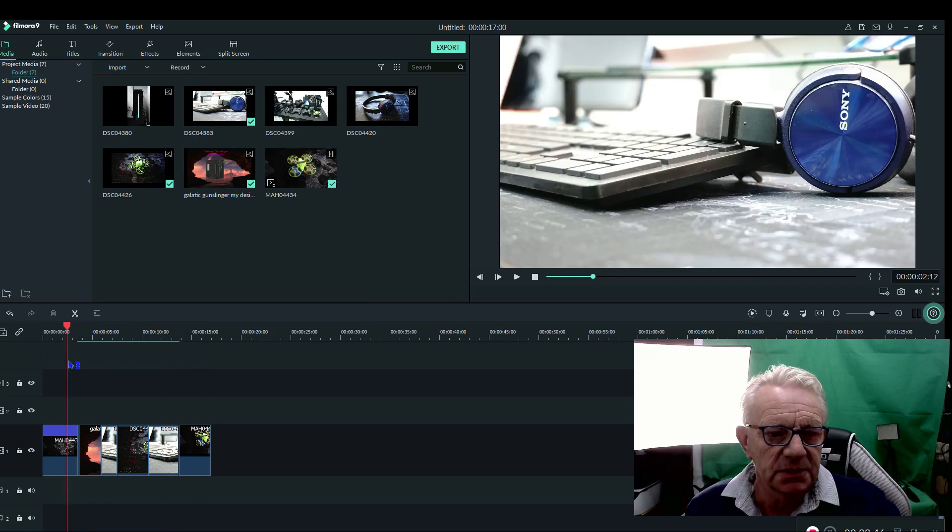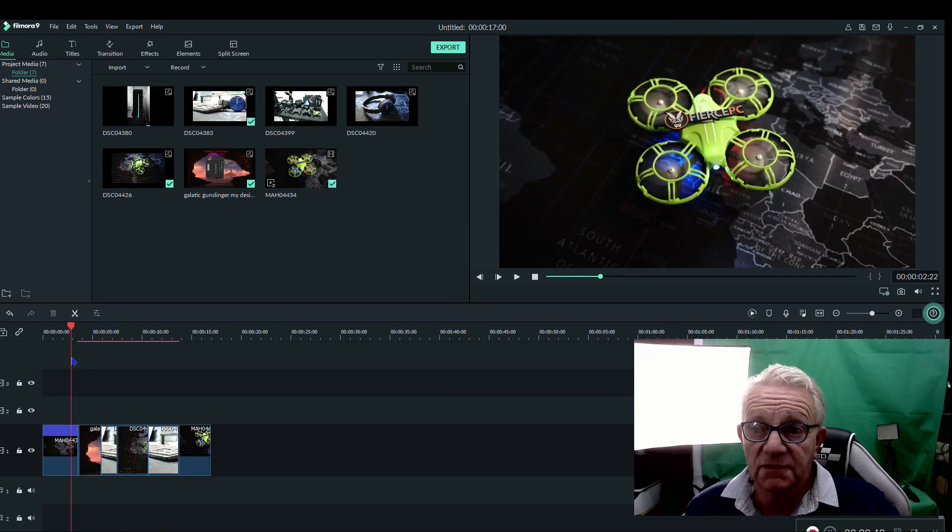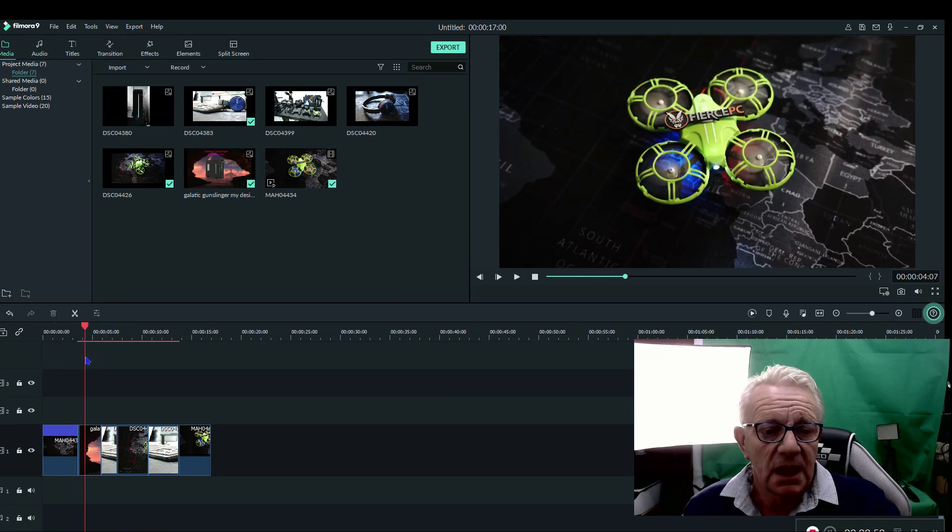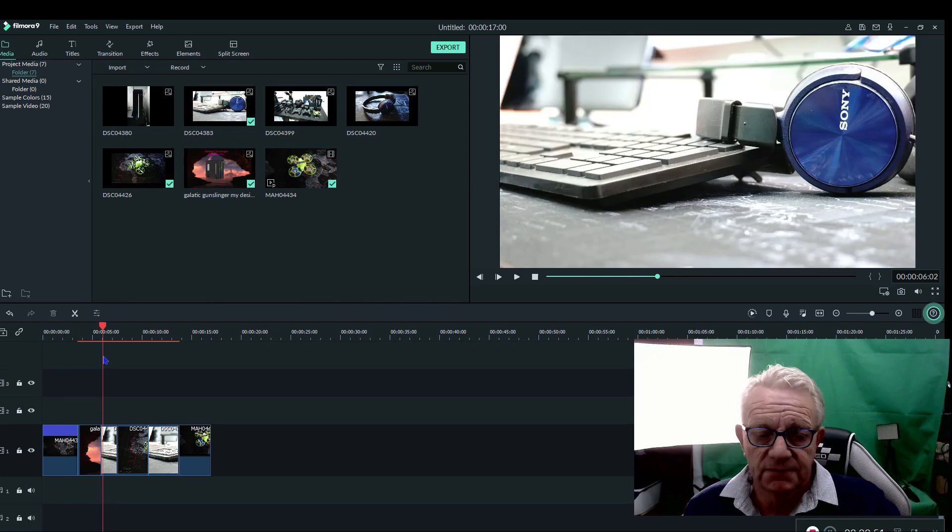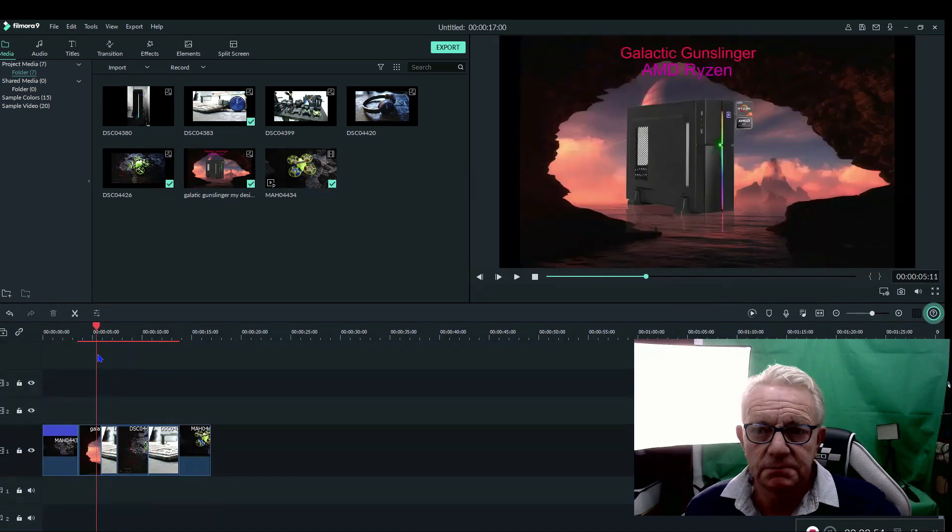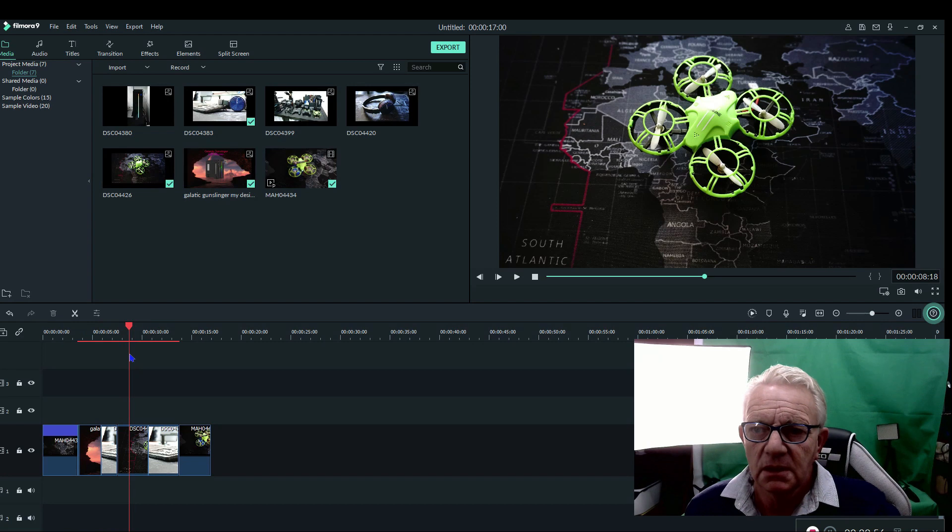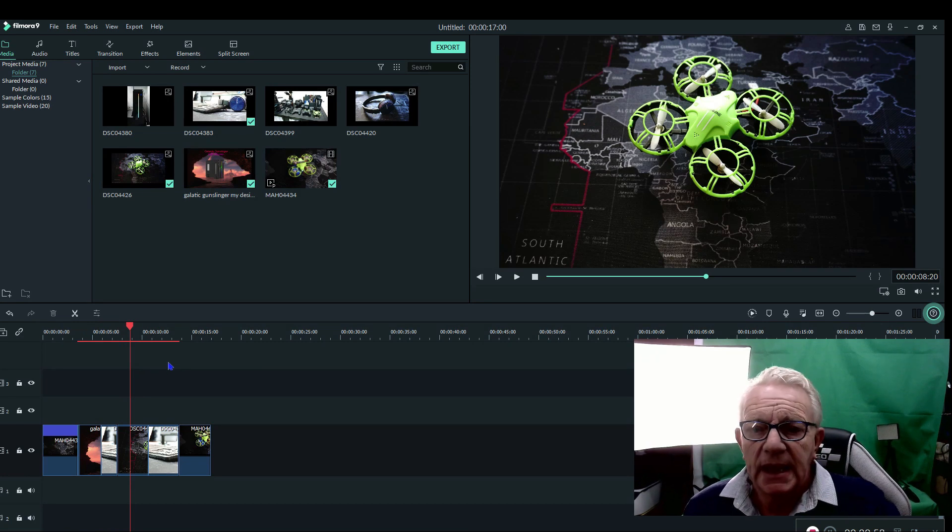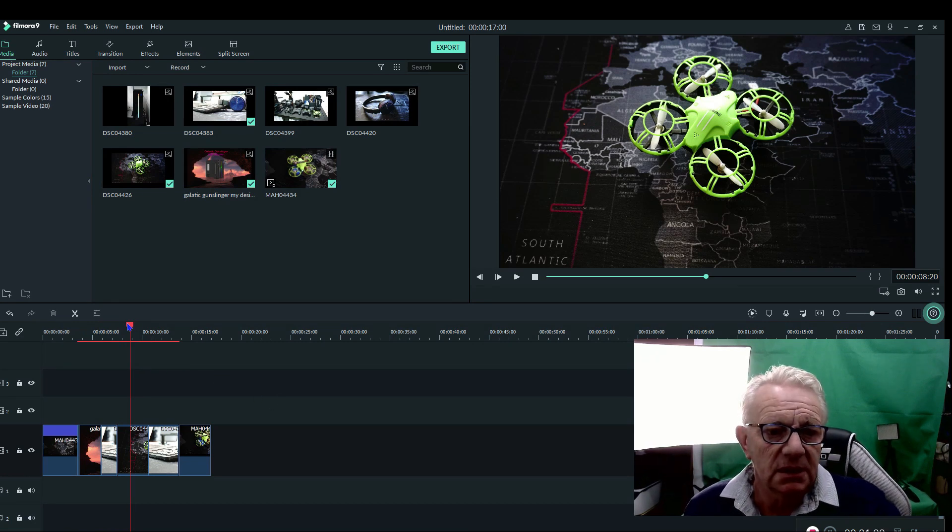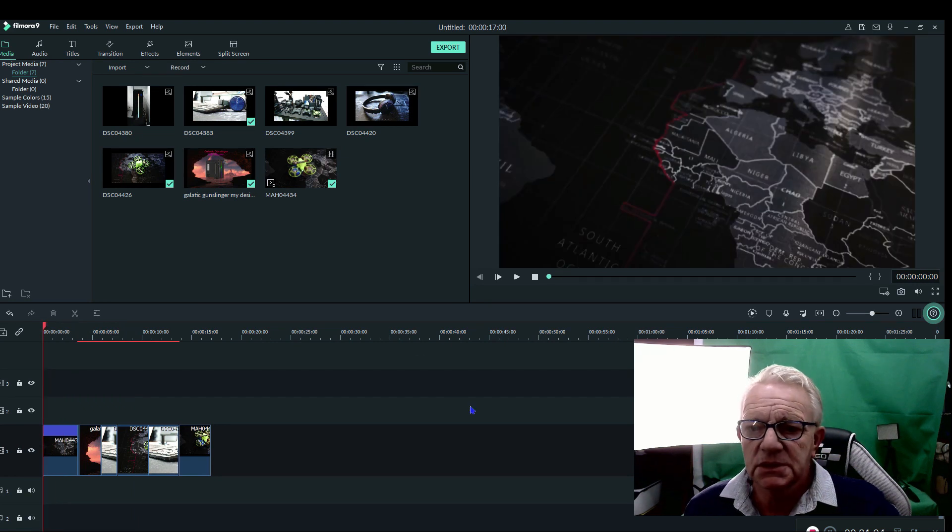The two bits of video on here are 4K, and obviously the photographs, but even the photographs are pretty high res. And what I'll do now is we'll render this and you can see just how quickly it renders.